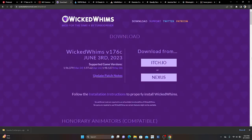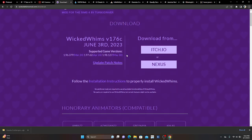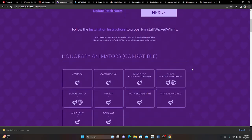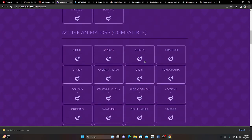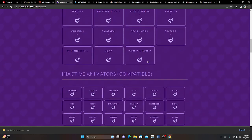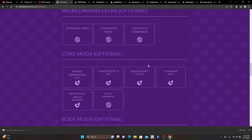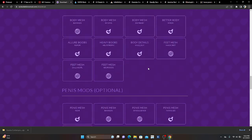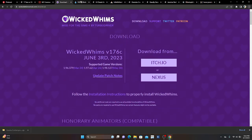Next we're going to Wicked Whims or Wonderful Whims. All the Sims creators, users, players, streamers — we love Wicked Whims slash Wonderful Whims. There is a new system update so make sure you update your game because you don't want it to break. You'll hit download for whichever version you prefer, then scroll down and choose your animations. This is definitely an 18-and-older mod — not for children.